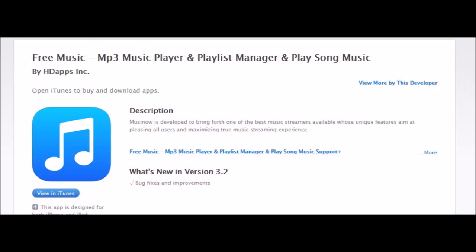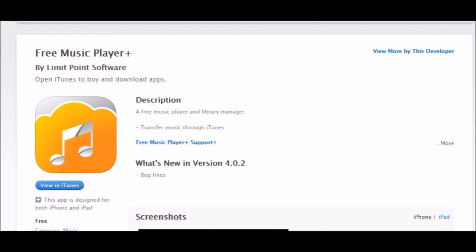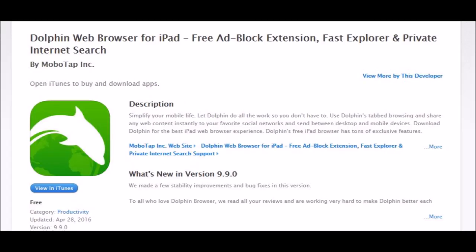Next, we need any music player app — just get any free one you find in the market. I chose one called Free Music. Basically all it does is play music, but you need to make sure you have one on your phone so we can play the music when we're done. It doesn't matter which one, just download a free music player so that you have it on your phone.